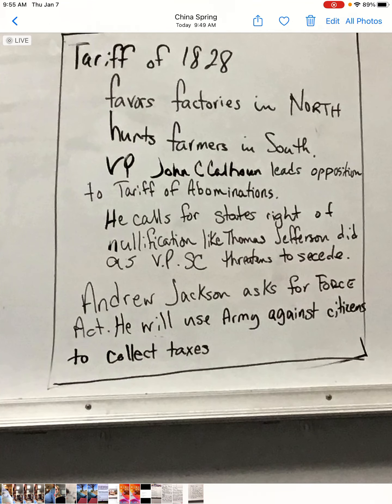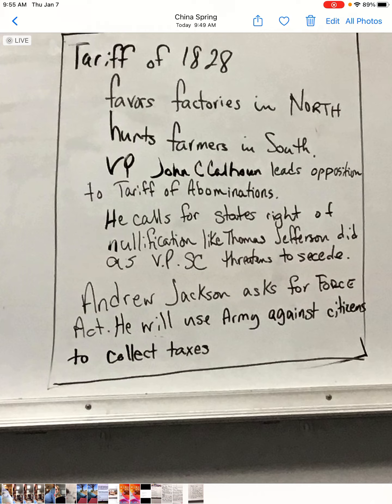Lastly, the Tariff of 1828. It was actually passed before Jackson came into office — it was Monroe who passed it — but it was the highest tariff in history. It was very favorable for factories in the north and hurt farmers in the south. Being from the west, Andrew Jackson didn't have a strong stake in this; he just liked the idea of more money coming into the federal government.